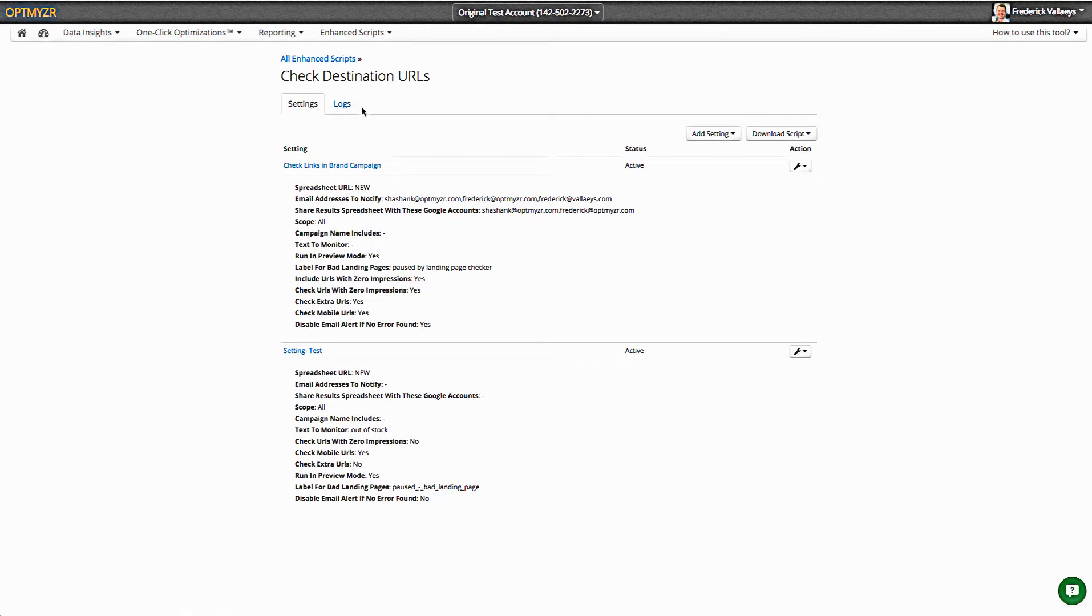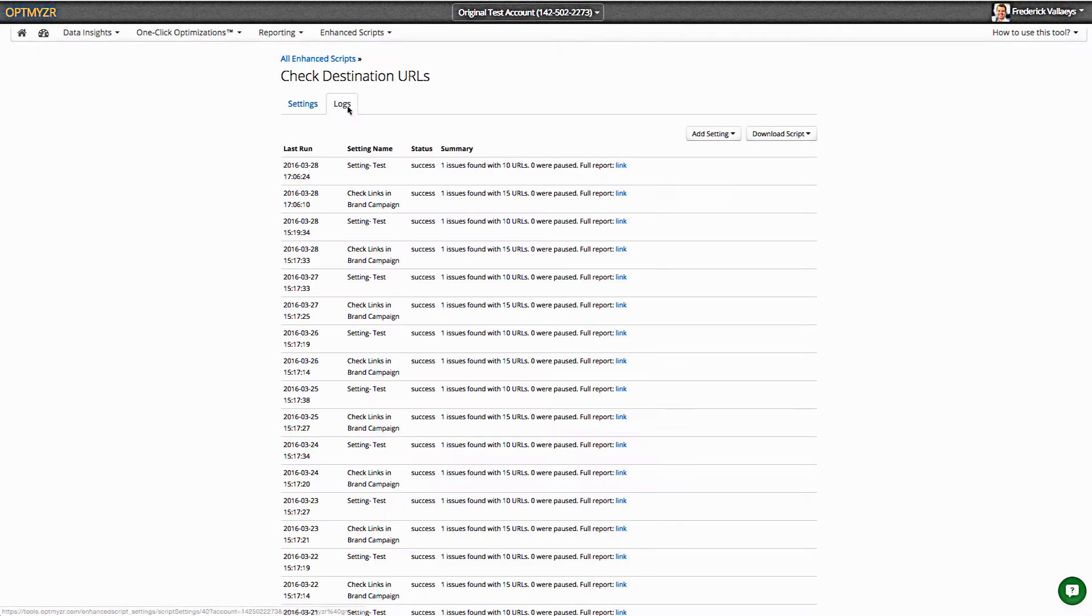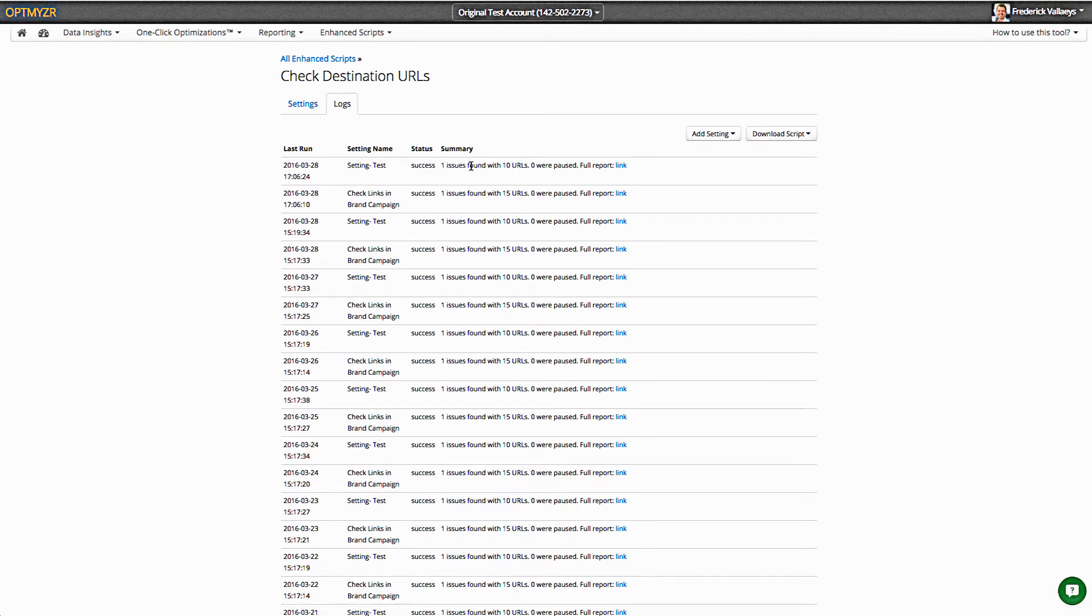And then the final thing we do is we also have logs. So in the logs, you can see exactly what the script did, how many things it checked, and how many issues it found. So here it said we had one issue with 10 URLs that were checked. None of them were paused because we ran it in the non-pausing mode.